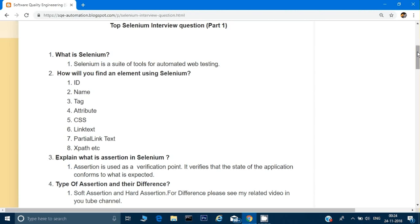The next question is the types of assertion and the differences. We have soft assertion and hard assertion. TestNG supports both soft assertion and hard assertion, while JUnit only supports hard assertion. For hard assertion, the code we write is Assert.assertTrue — there are many other methods, but the key point is that in hard assertion, whenever the assertion fails, it terminates that method then and there.